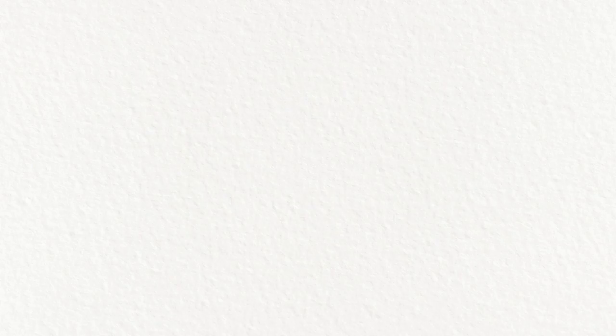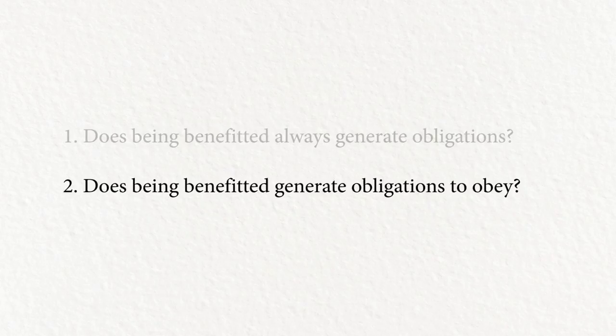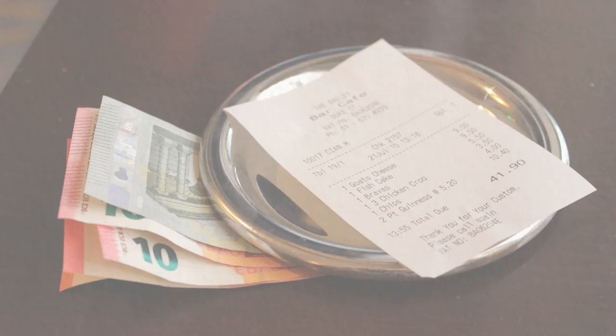So this brings us to the second question. Does being benefited by something generate obligations for you to obey the benefactor? Seemingly not. Here's another example. Suppose we have lunch and I pay for it. It seems pretty clear that you have an obligation to say thank you, but do you have an obligation to obey me? Certainly not. You don't have an obligation to obey me just because I've benefited you.